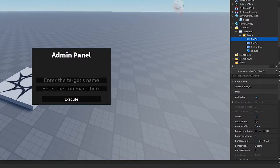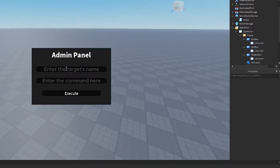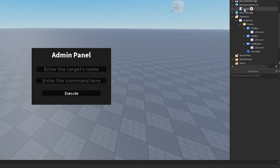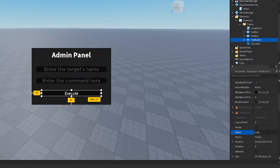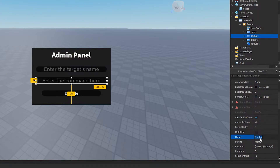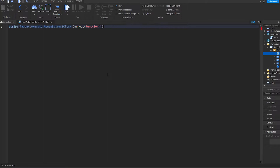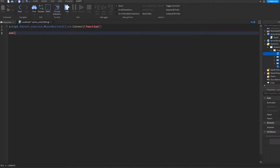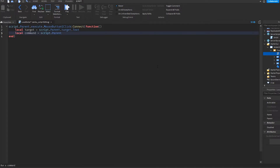That'll do for now for the UI. Now we've got our admin panel set up, so we need to code everything in. We'll add a LocalScript, rename the elements — Execute, Target, and Command. Then we do script.Parent.Execute.MouseButton1Click — so when the admin clicks Execute, it fetches the target, which is whatever they wrote in the target box, and the command, which is whatever they wrote in the command box.